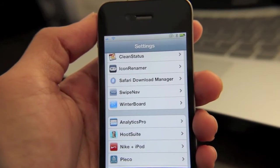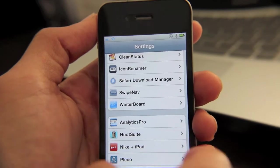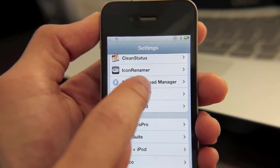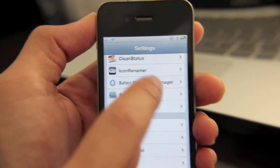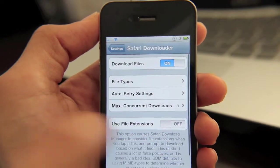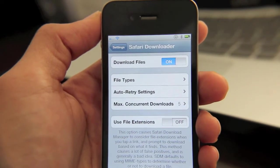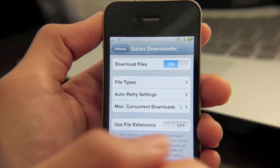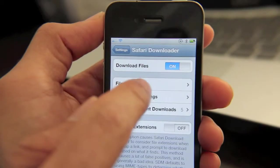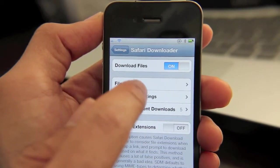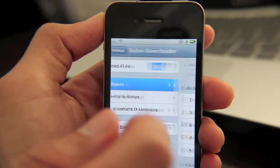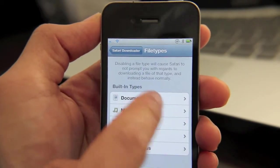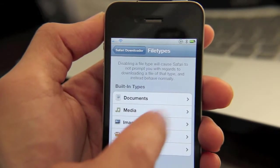Another nice feature of Safari Download Manager is in the Settings app. You'll notice the settings section for Safari Download Manager — just tap that and you can either enable or disable Safari Downloader. There's also a section for file types, which allows you to disable or enable certain file types for download.